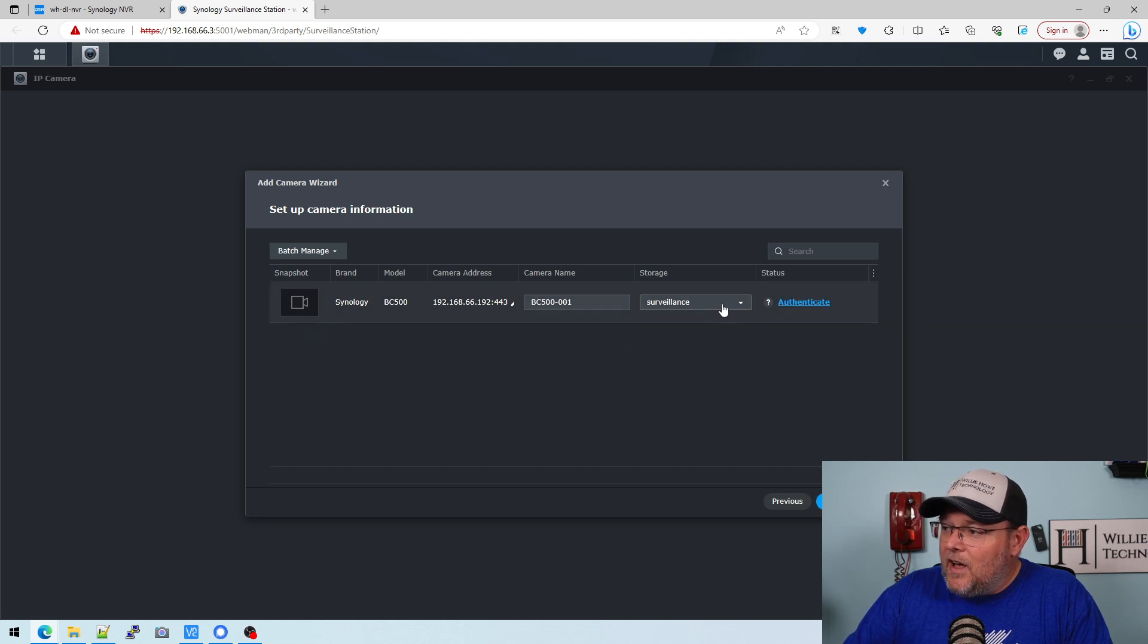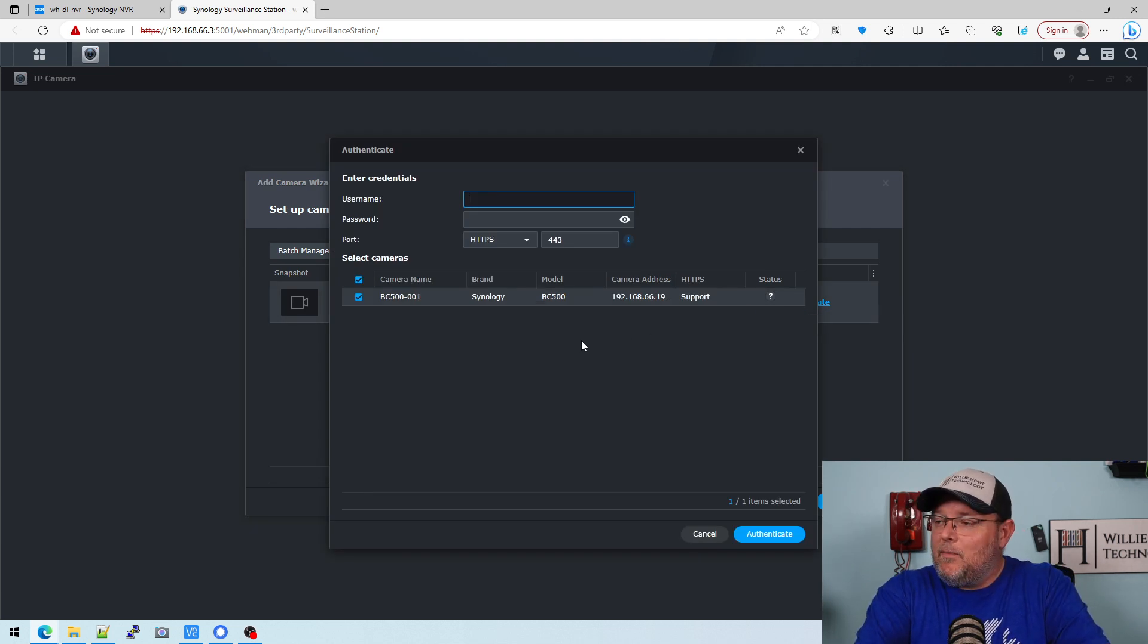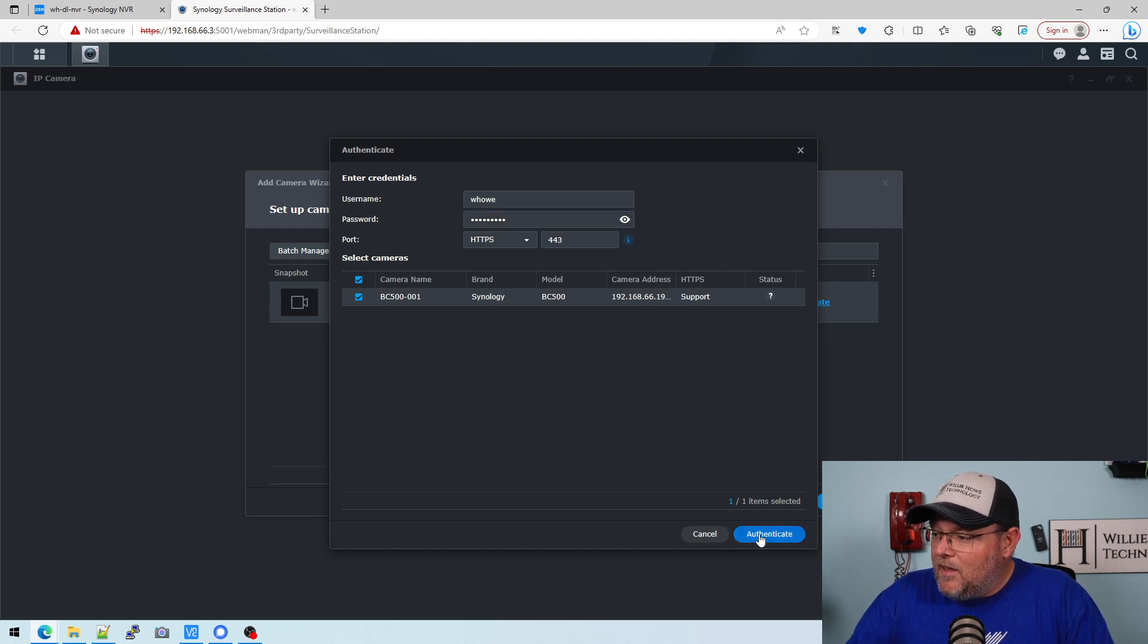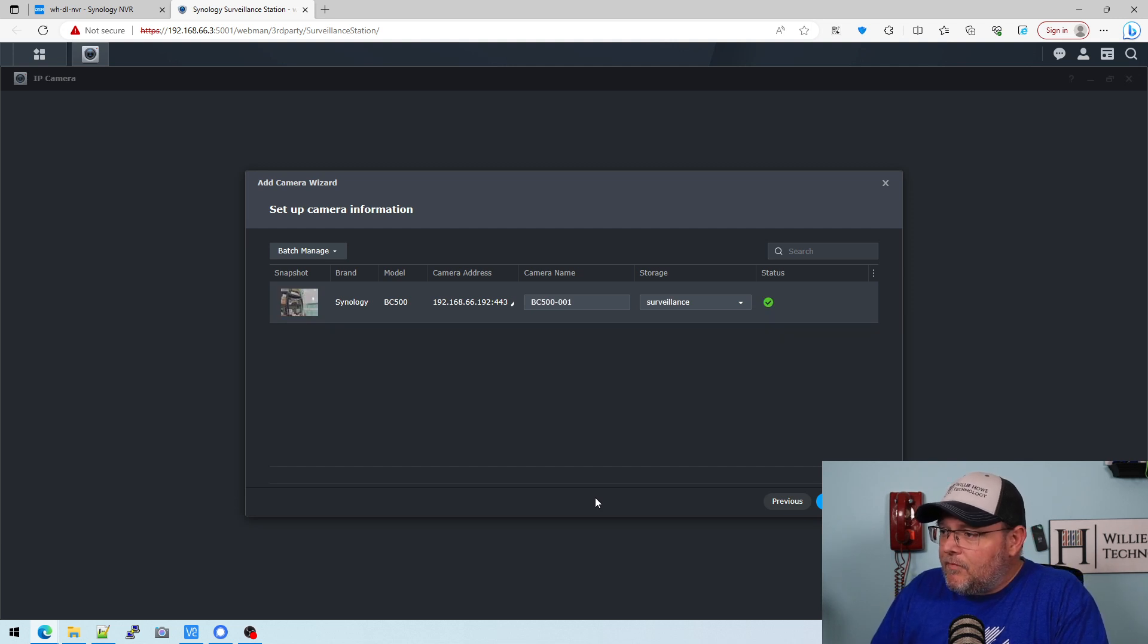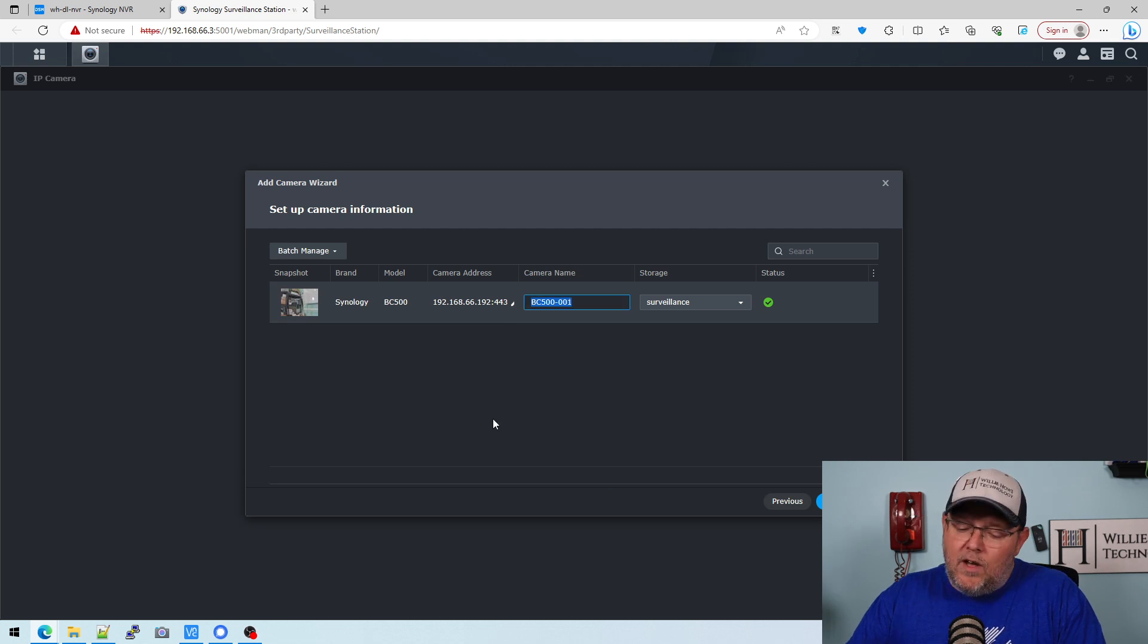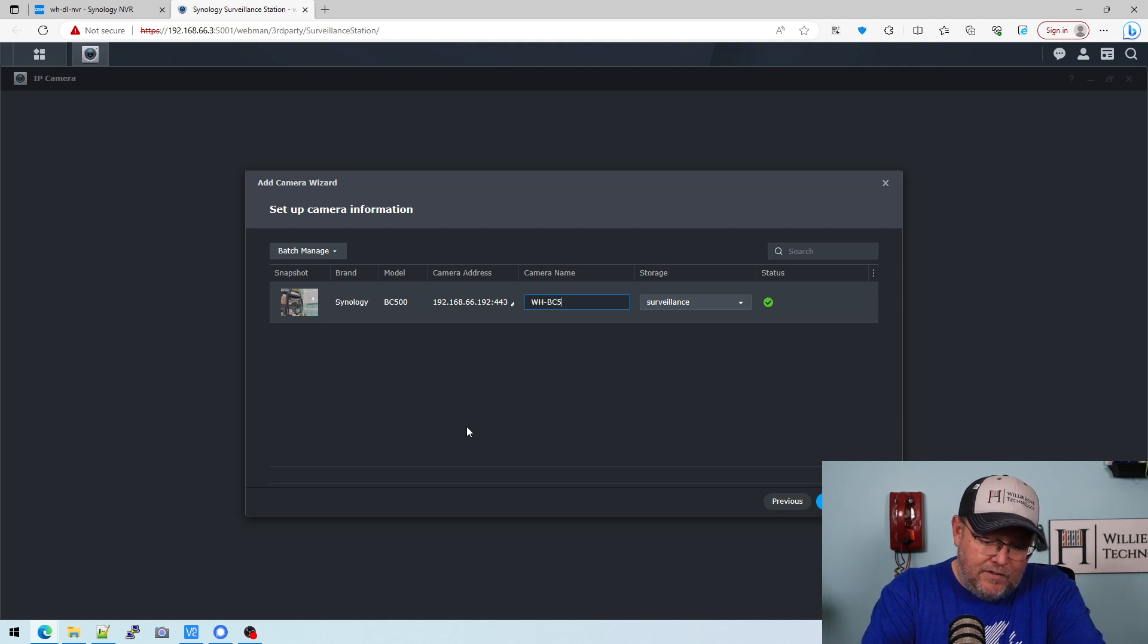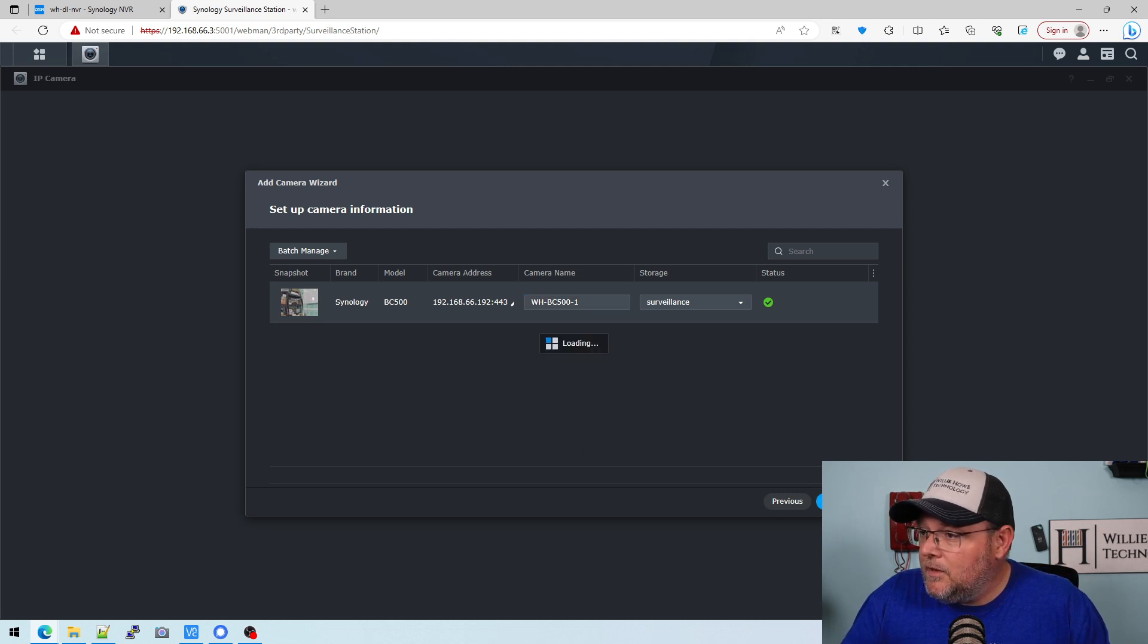We're not going to get a snapshot because I think we need to authenticate. It requires authentication. So I believe I changed the username and password because it made me do that. So let's see if that's the username and password. And that definitely looks like it is. So we are going to call this WH-BC500-1. I thought that was a good name.